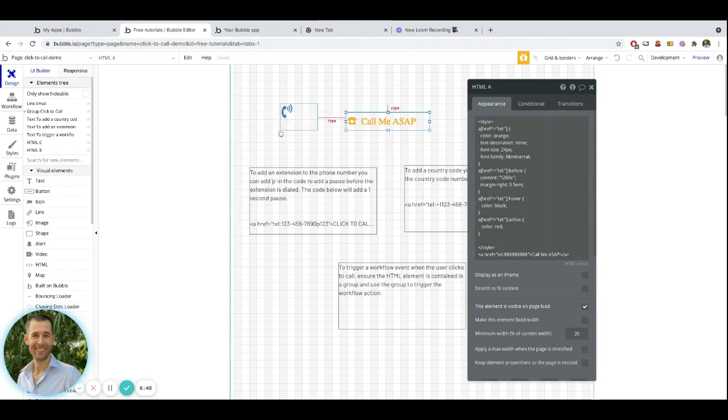So hopefully this helps you out with getting a click-to-call functionality inside of your own application.